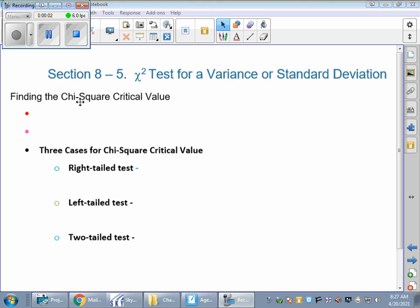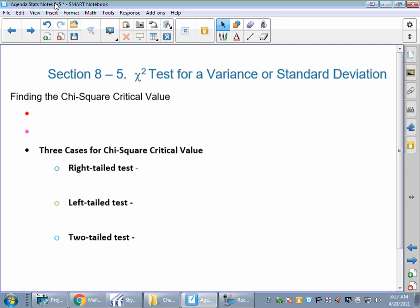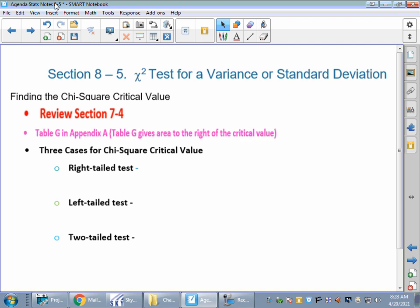Welcome back to another installment of chapter 8 in statistics, section 8.5. We've been doing hypothesis testing for a mean when we don't know the population standard deviation, and for a proportion. Now we're into our chi-square test. Remember chi-square goes back to section 7-4 — go back and review. We found chi-square left and chi-square right when doing confidence intervals. I've got my chi-square table, which is table G in appendix A.